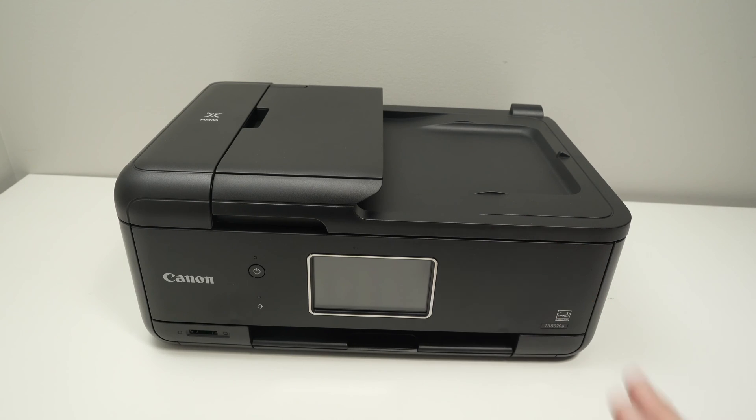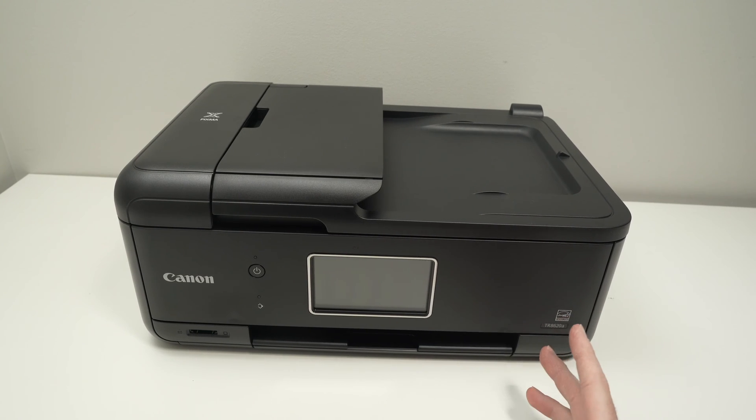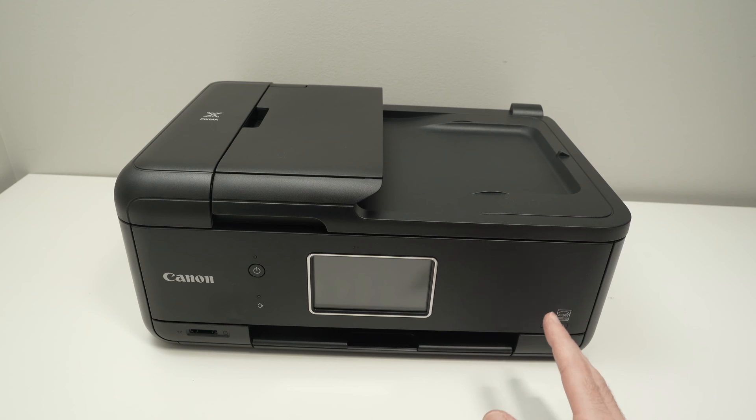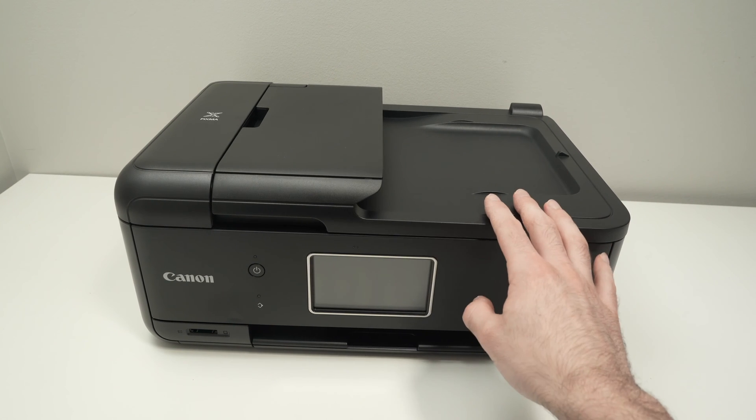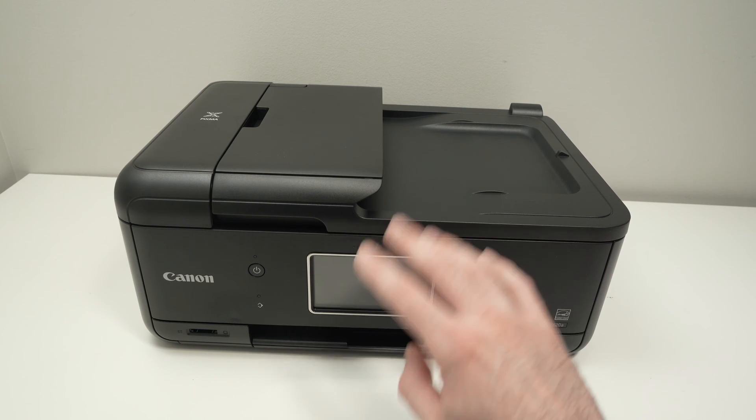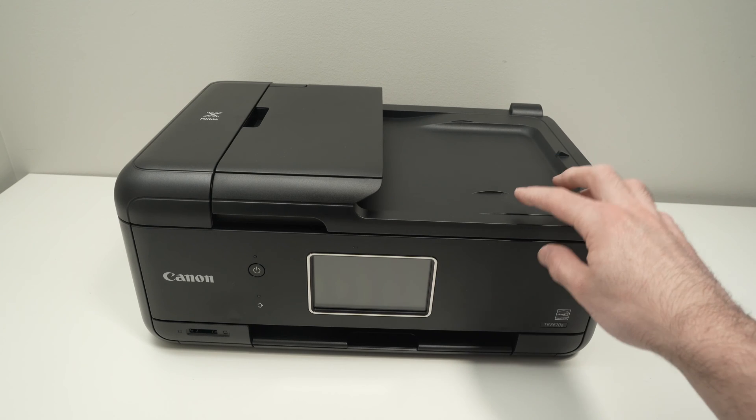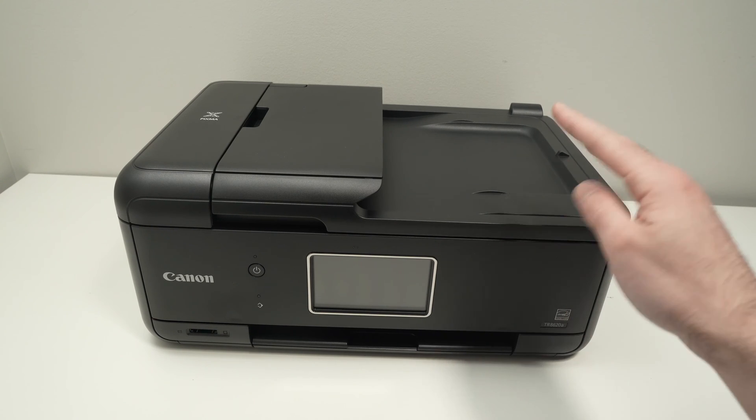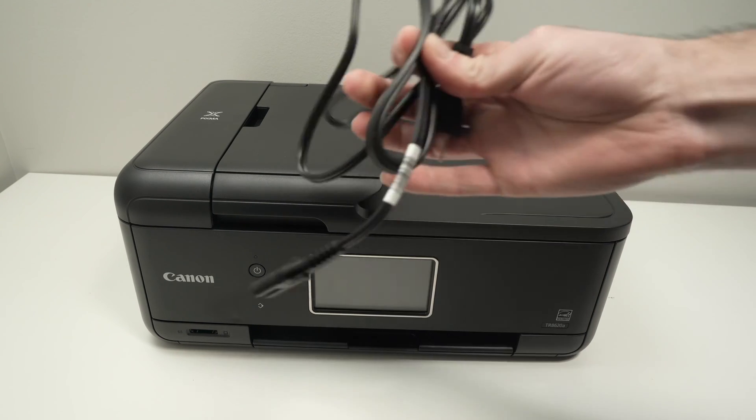In this video, I'll show you how to set up your Canon TR8620A from the very beginning, how to connect it to a computer, how to print, and also how to use the scanner. So let's get started right away.